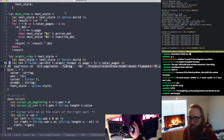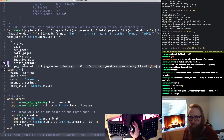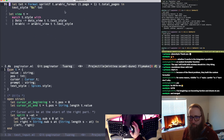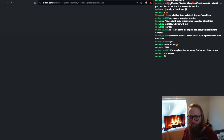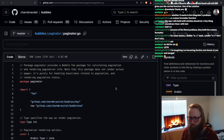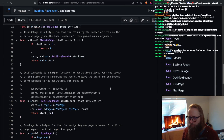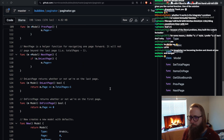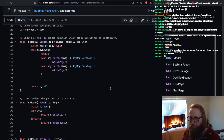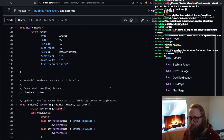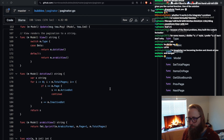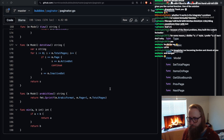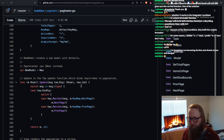All right, let's see what we don't have done yet. We've got the view function done. We need to do update still — update will be a little interesting.